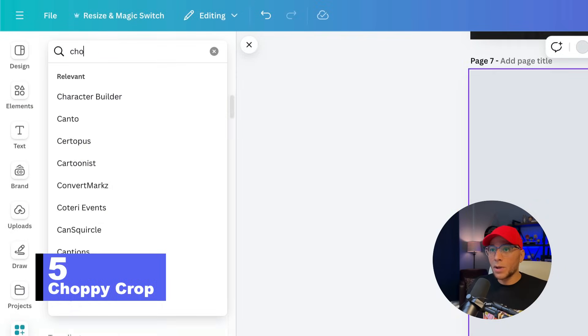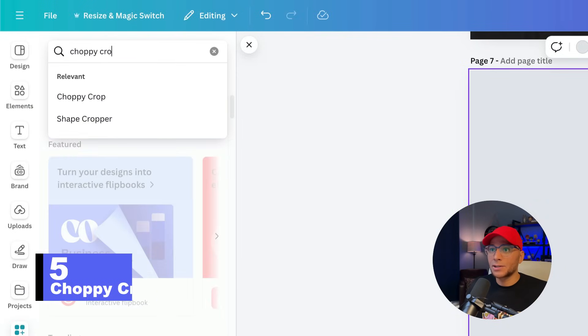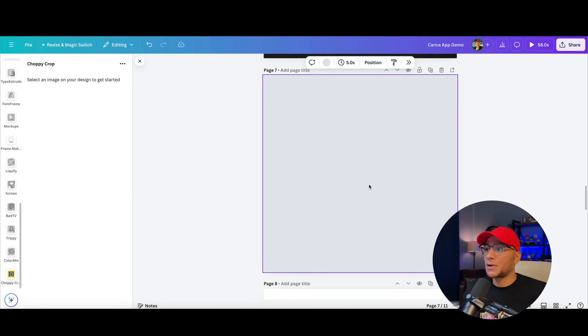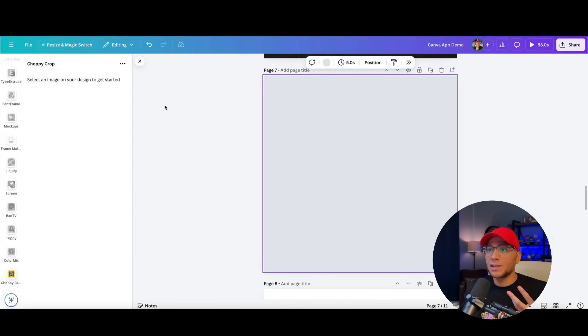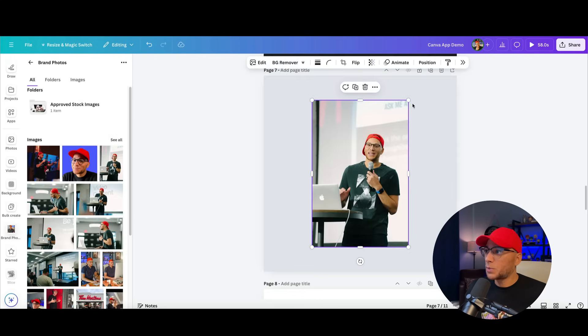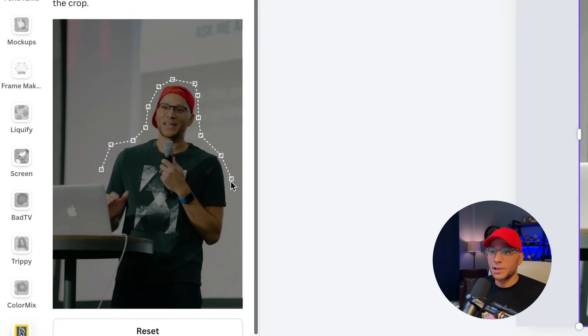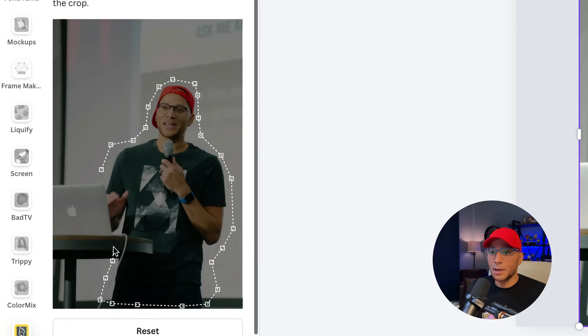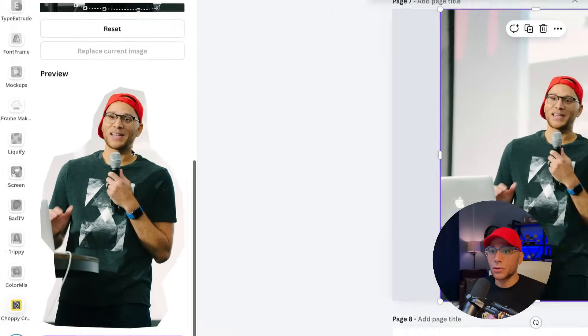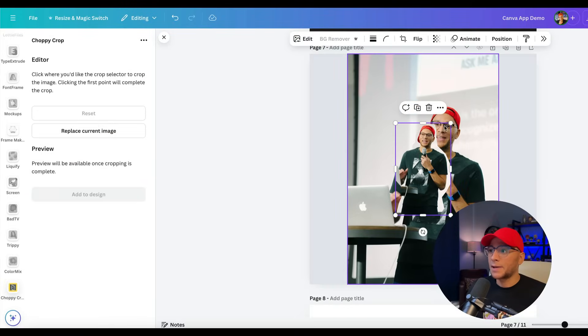Number five, we're going to go with choppy crop. This is a fun one because you can actually make it look like your design is cut out. So let's add in a photo here. Let's say we want to use this photo. And with this photo selected, we're just going to start cropping all the way around the subject. Crop it like it's hot. Here we go. We can scroll down. And this is what the preview is going to look like. And let's add that to our design.